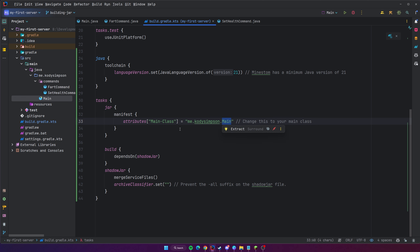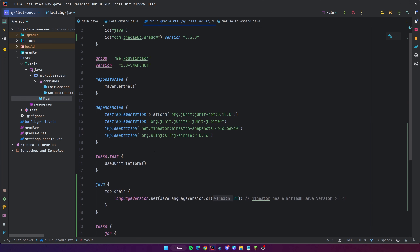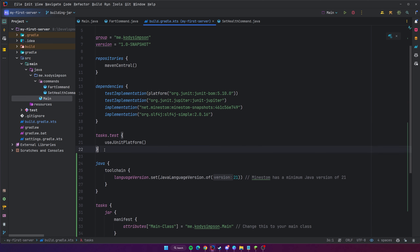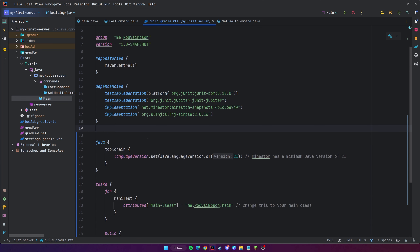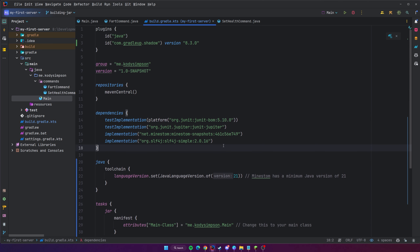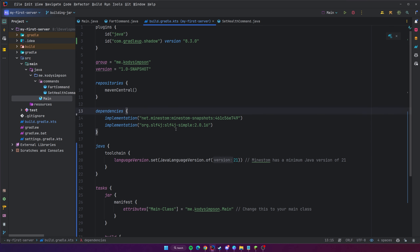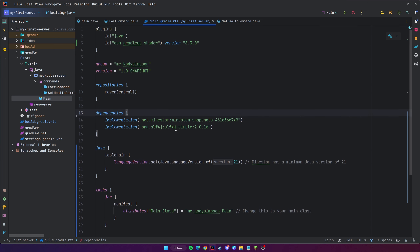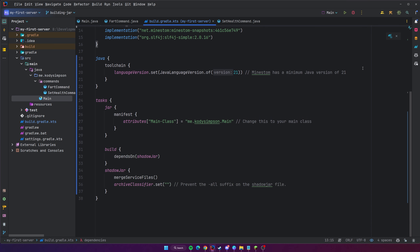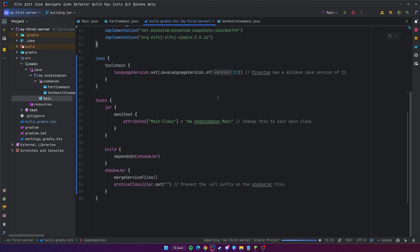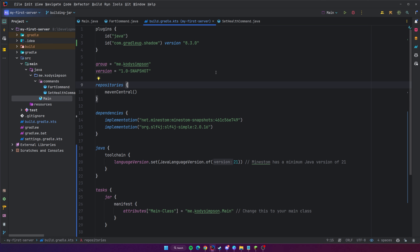Whatever class you have with the main method, make sure you add that to the end — 'Main' in my case. You can also remove the test stuff since we don't really care about unit testing. After cleaning that up, make sure you click the Gradle reload button again to load all the changes.